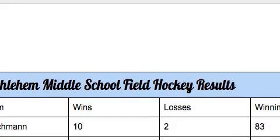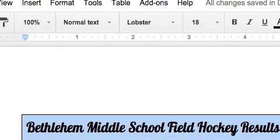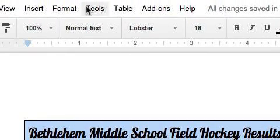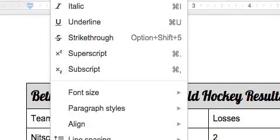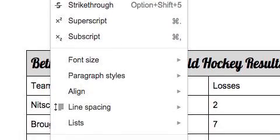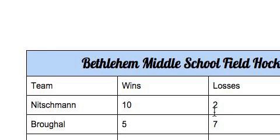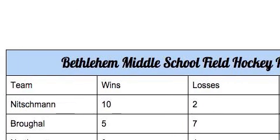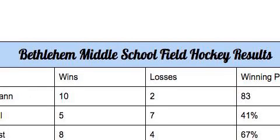Now let's center this text. I'm going to come up here to Format. I want to center this because this is the title — right in the middle. I'm going to go to Align and then Center. So I can center text within the cell of the table.